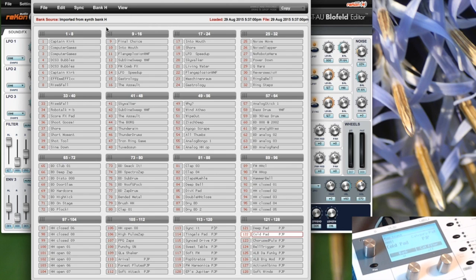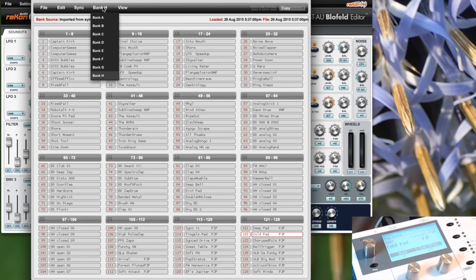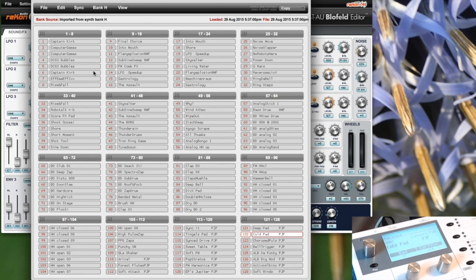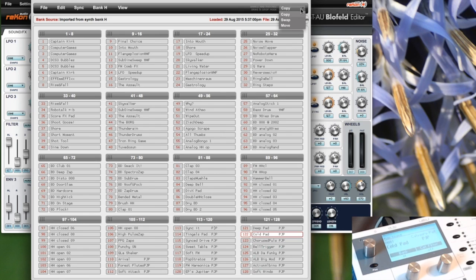Currently we have selected bank A. You can only view one bank at a time, and within this bank we can drag and drop the sounds. This can be done with different modes. Currently this is the copy mode, but I can also select a swap mode or a move mode.